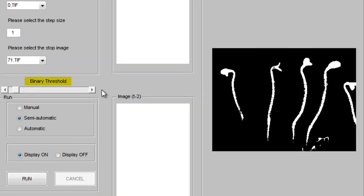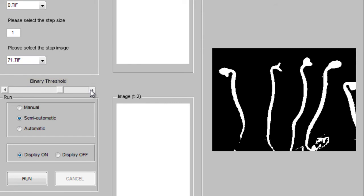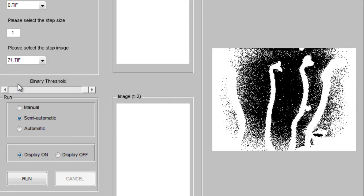Next, adjust the binary threshold parameter. Drag the slider to the right to make the seedling image lines as dark and sharp as possible, but without creating background noise.